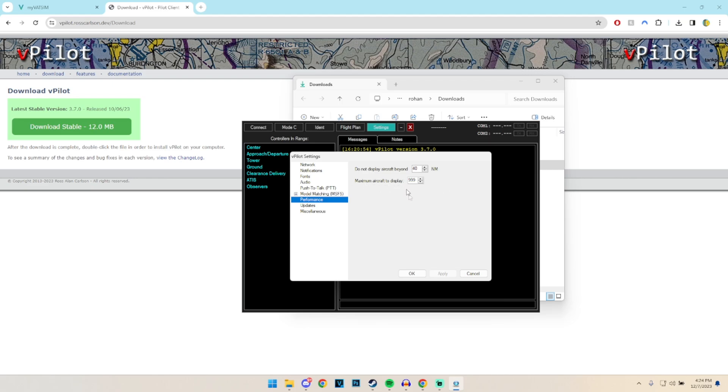And then the maximum amount of aircraft on your screen. I've got this to 999 because I want to see every single aircraft within 40 nautical miles, but you can limit this depending on how powerful your PC really is.